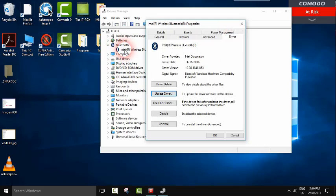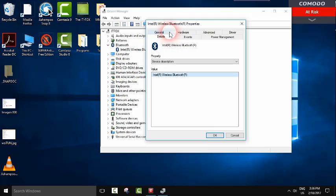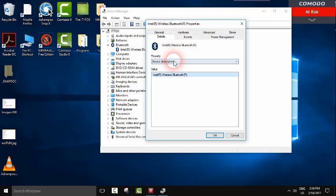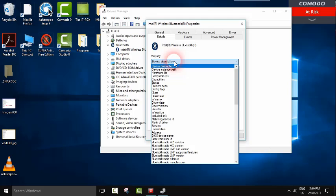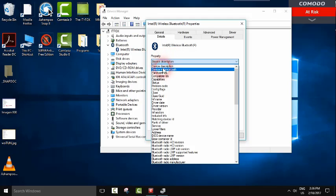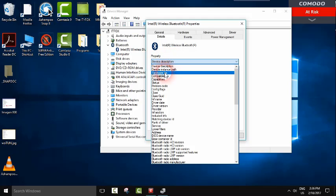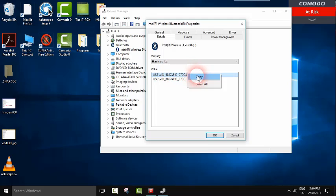If you still see the yellow triangle and your device is not working, then you go to details. From properties you go to hardware ID and you copy this, then you go to internet and search for your driver and install it.